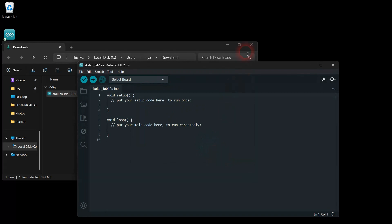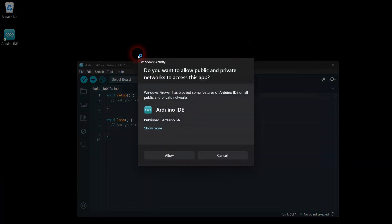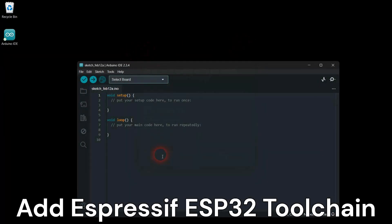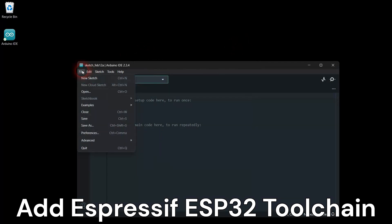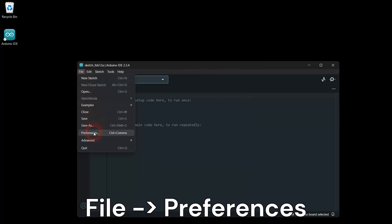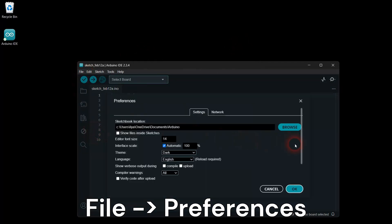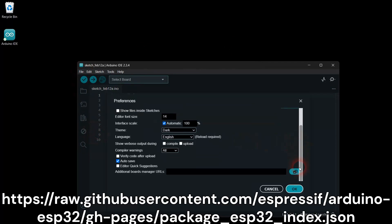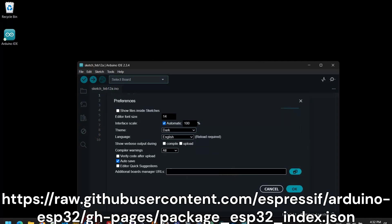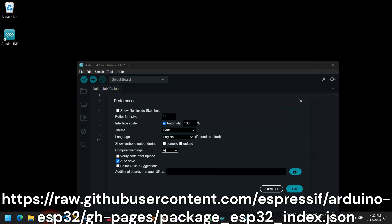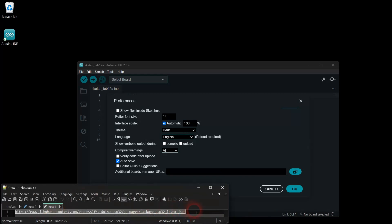Let's add the Espressif ESP32 compiler and SDK toolchain to the Arduino IDE. Go to File, Preferences, and add the Espressif toolchain URL as shown.